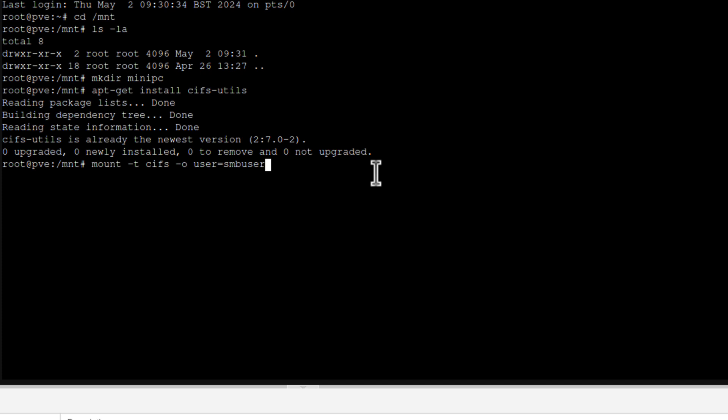I can use user equals SMB user, but what I could also do is just log on as a guest. So that would work as well, but I will change it back to SMB user.